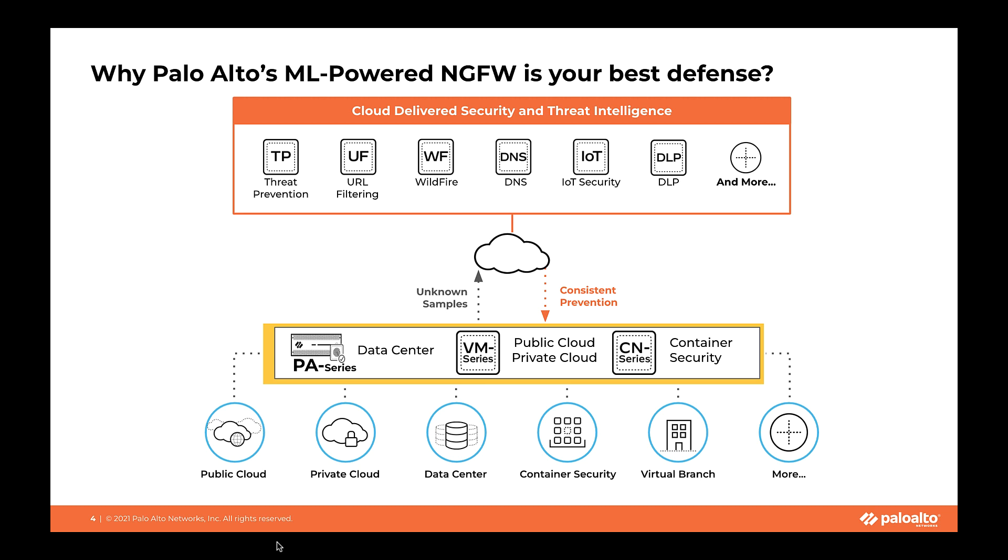Customers looking for outbound protection can turn on services like advanced URL filtering and DNS security. Both of the services will constantly monitor and block new as well as known and unknown malicious domains along with all the risky external connections which are required for log4j remote code execution.